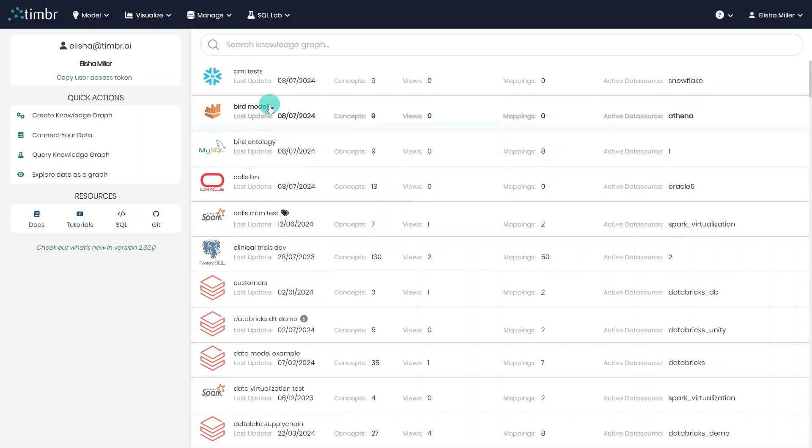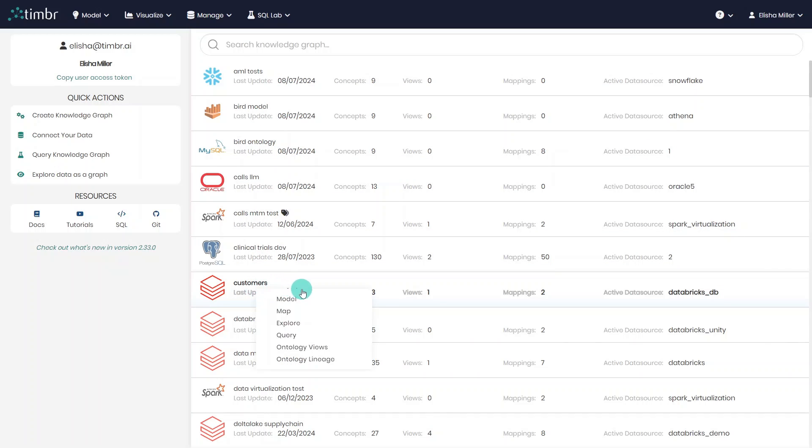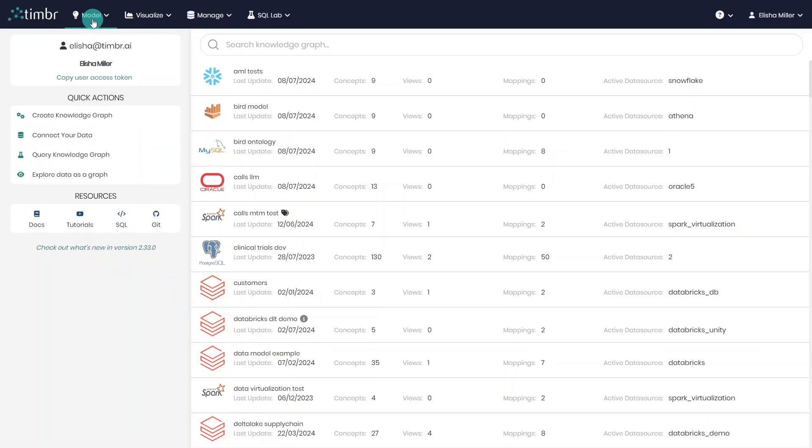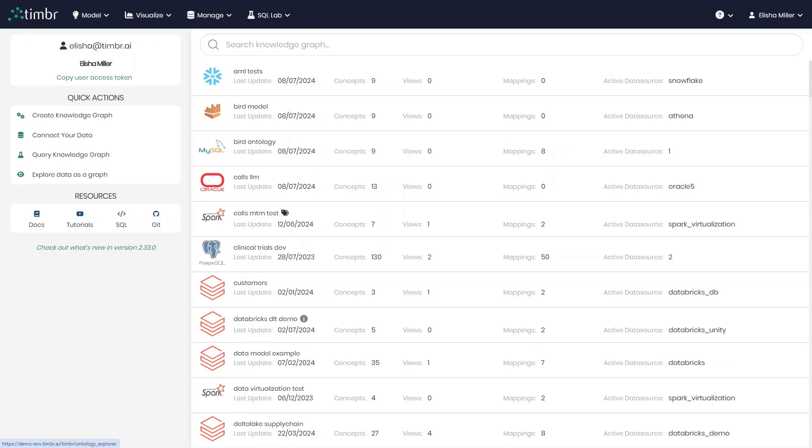To access an existing model, we can simply select it from the list in the main menu and click on Model. The second option is by clicking on the Model tab above and selecting the Ontology Explorer.